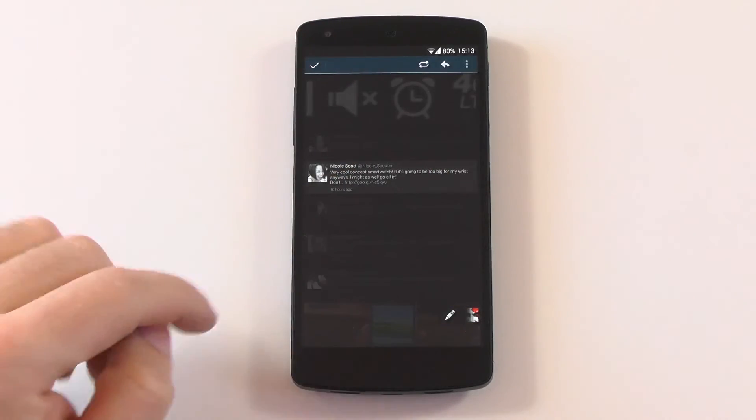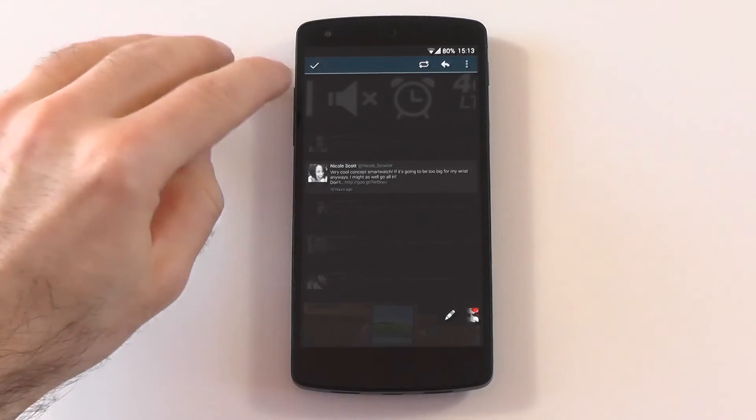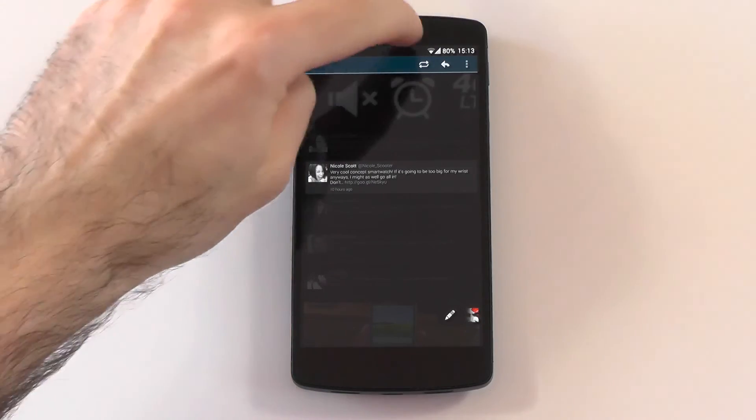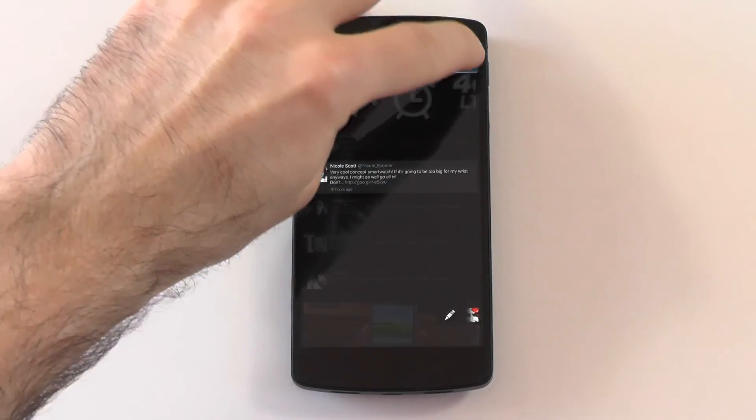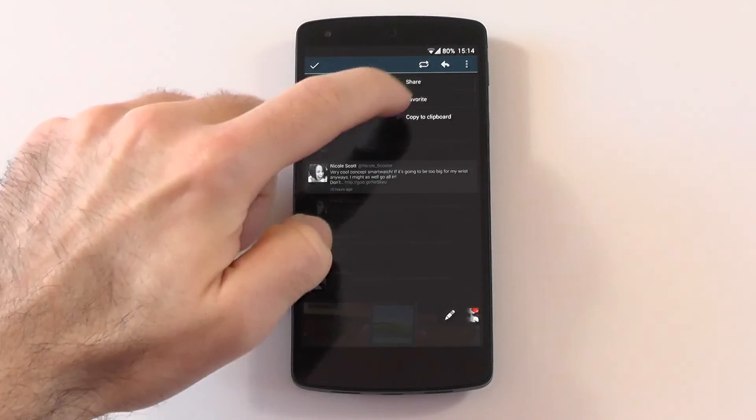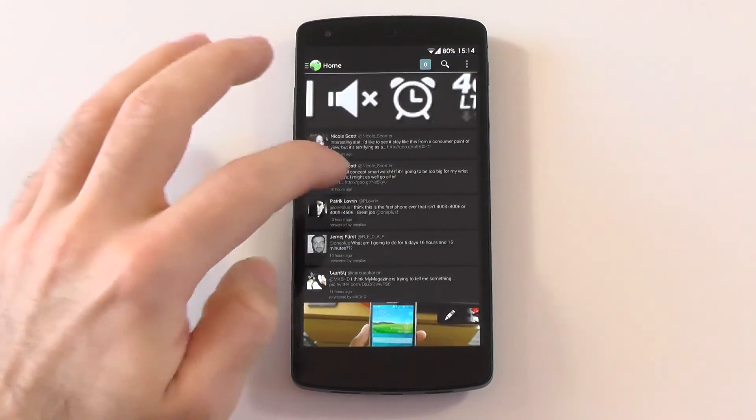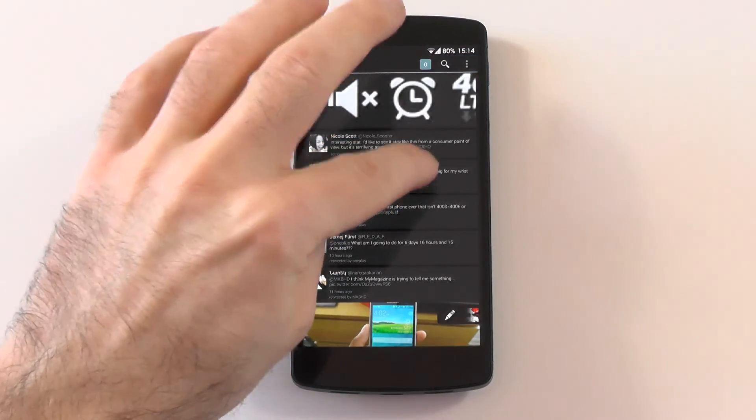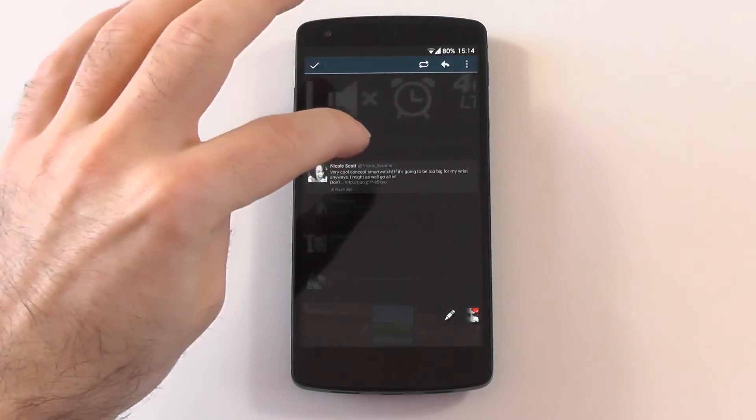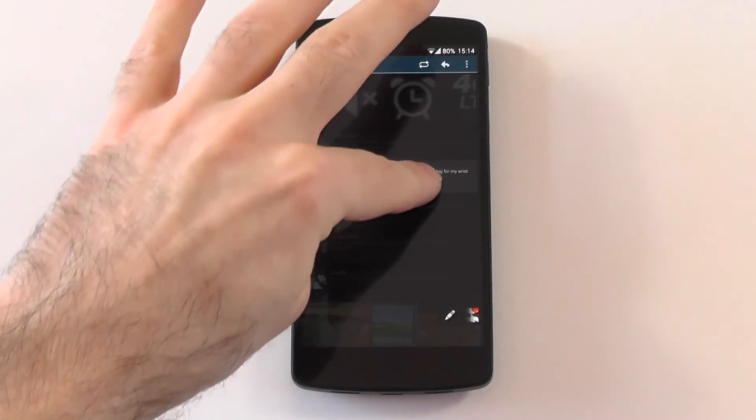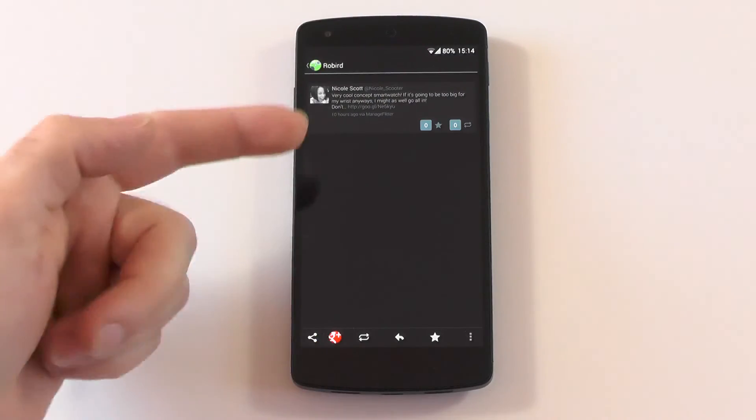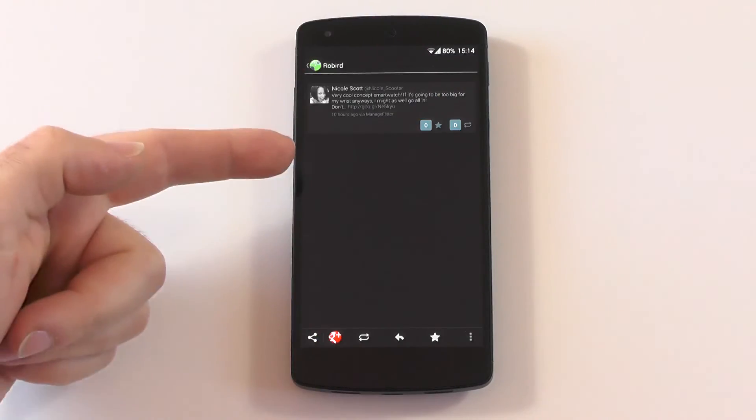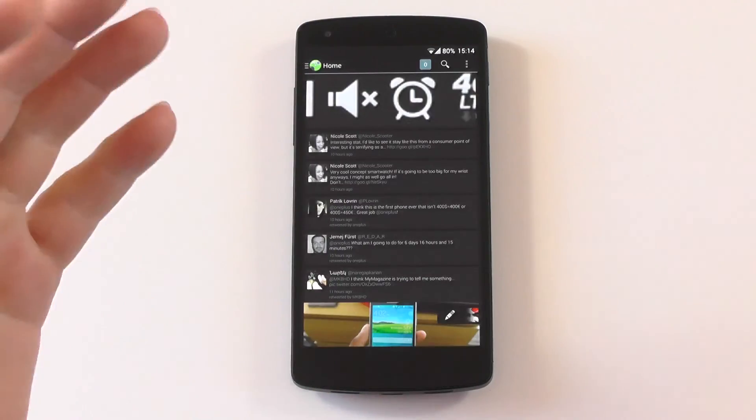If we tap once, it blurs out. You have the check mark, you have the retweet, the reply button here. You have share, favorite, and copy to clipboard. If you don't want it, if you tap it twice nothing happens, but if you press longer you get into it, see the posts and the comments.